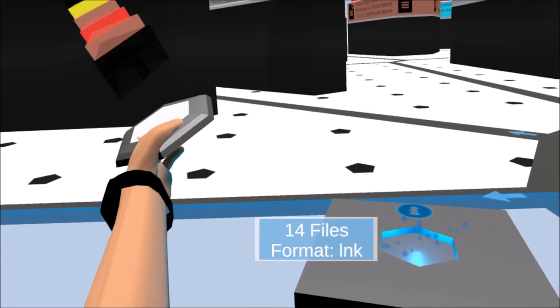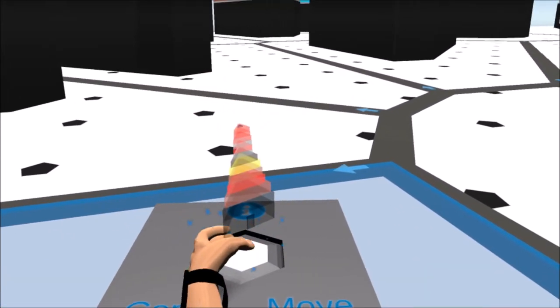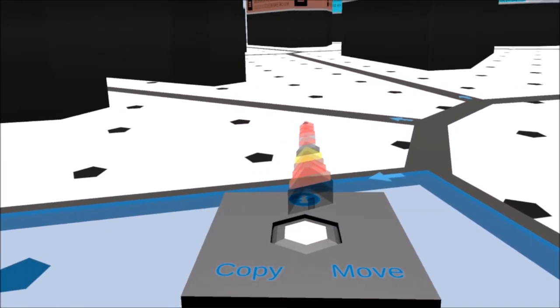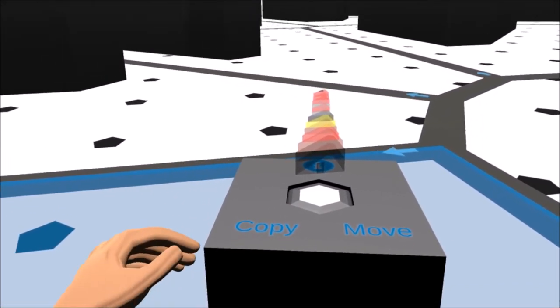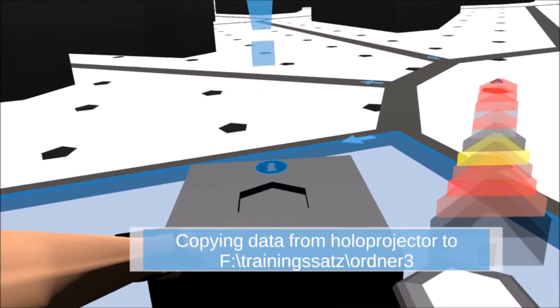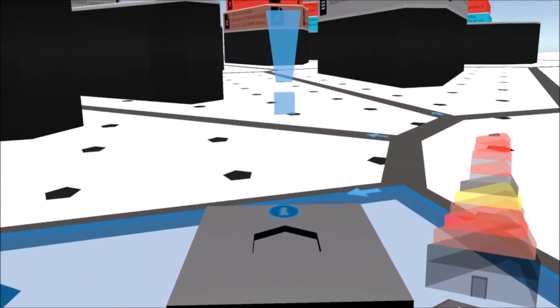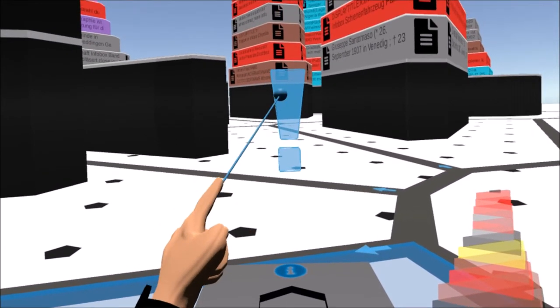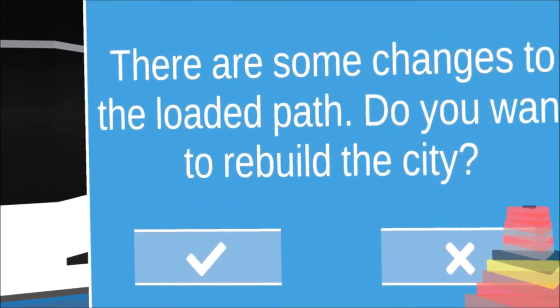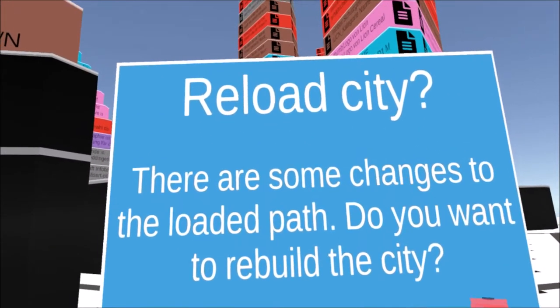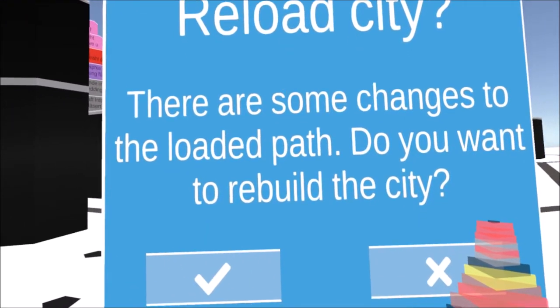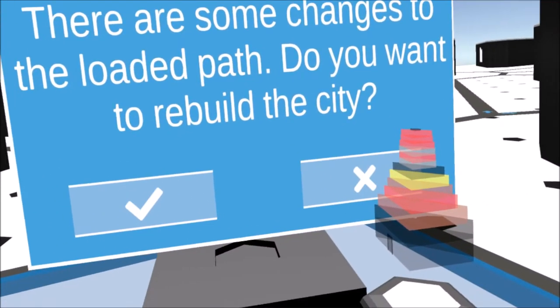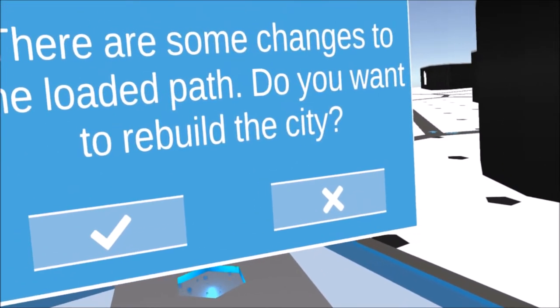When a holo projector is placed in the socket, additional interaction options appear on the console. An operation is initially only performed on the storage medium, as this changes the structure of the city. For this reason, an exclamation mark appears above the console after the file operation has been performed, informing the user of the changes that have been made and giving him the opportunity to rebuild the city.